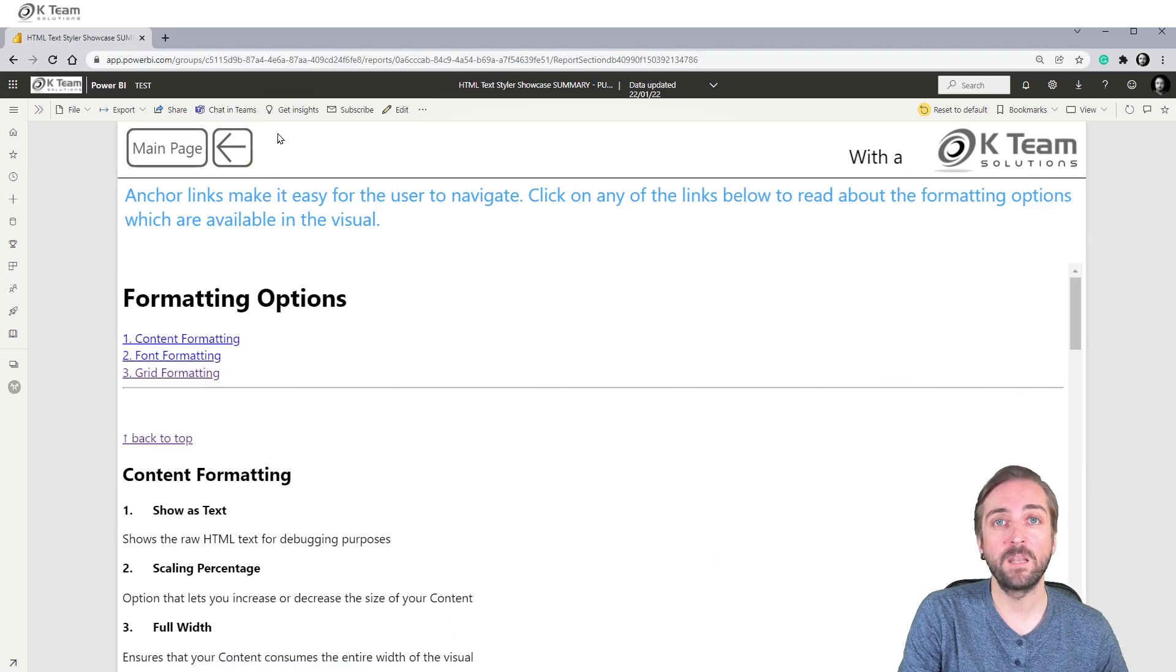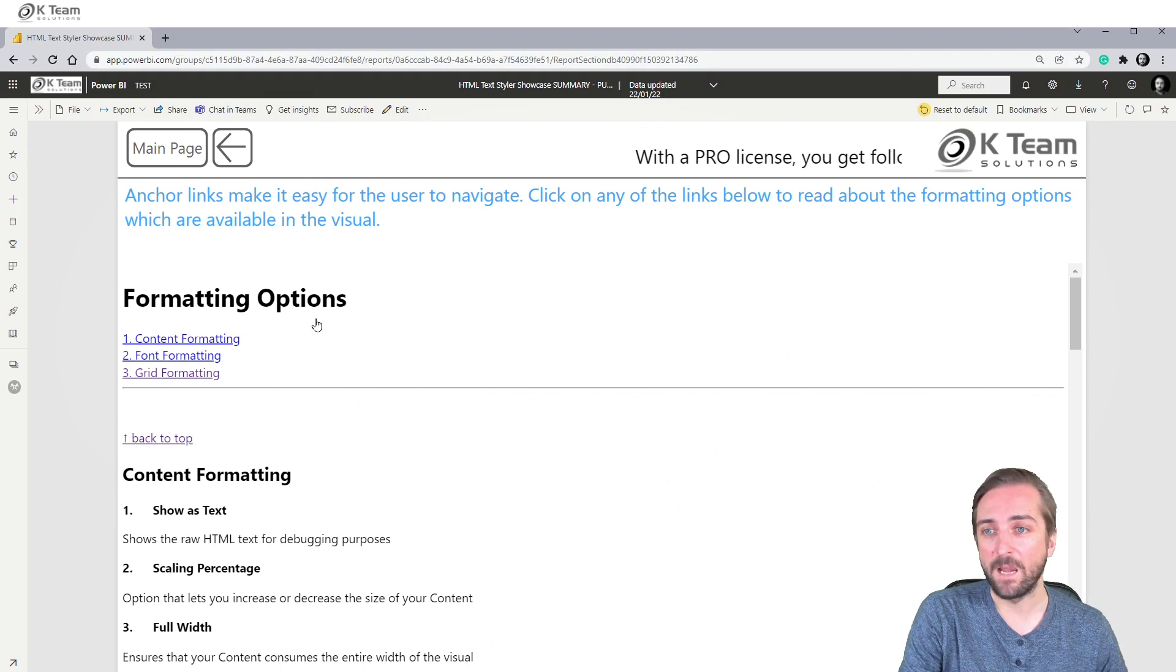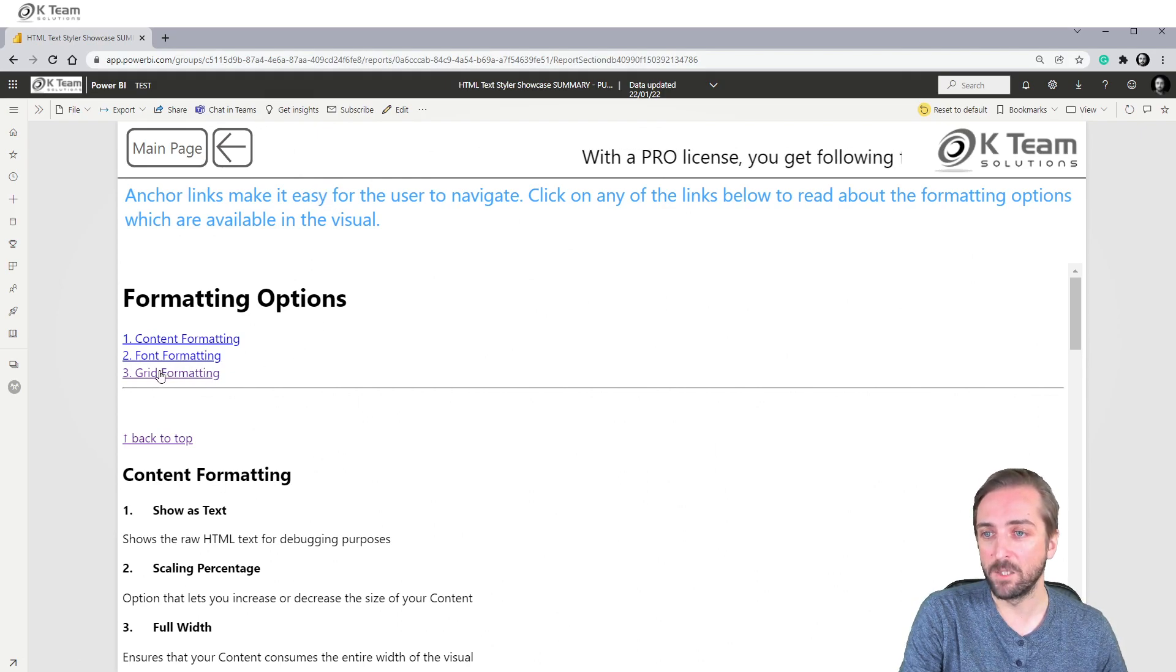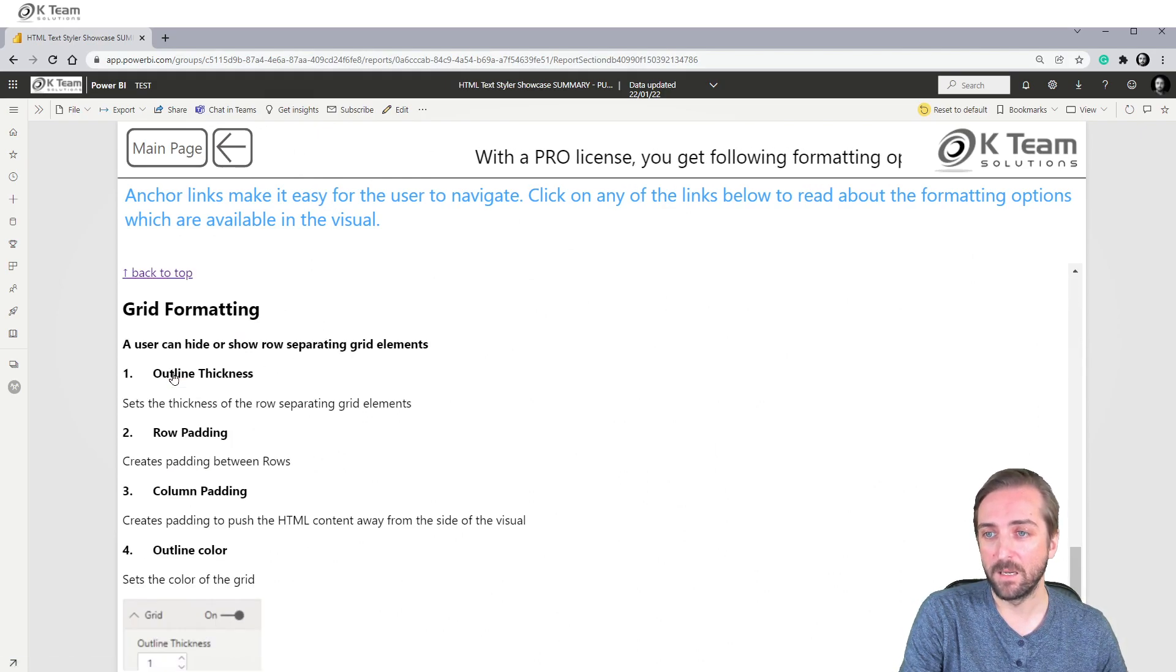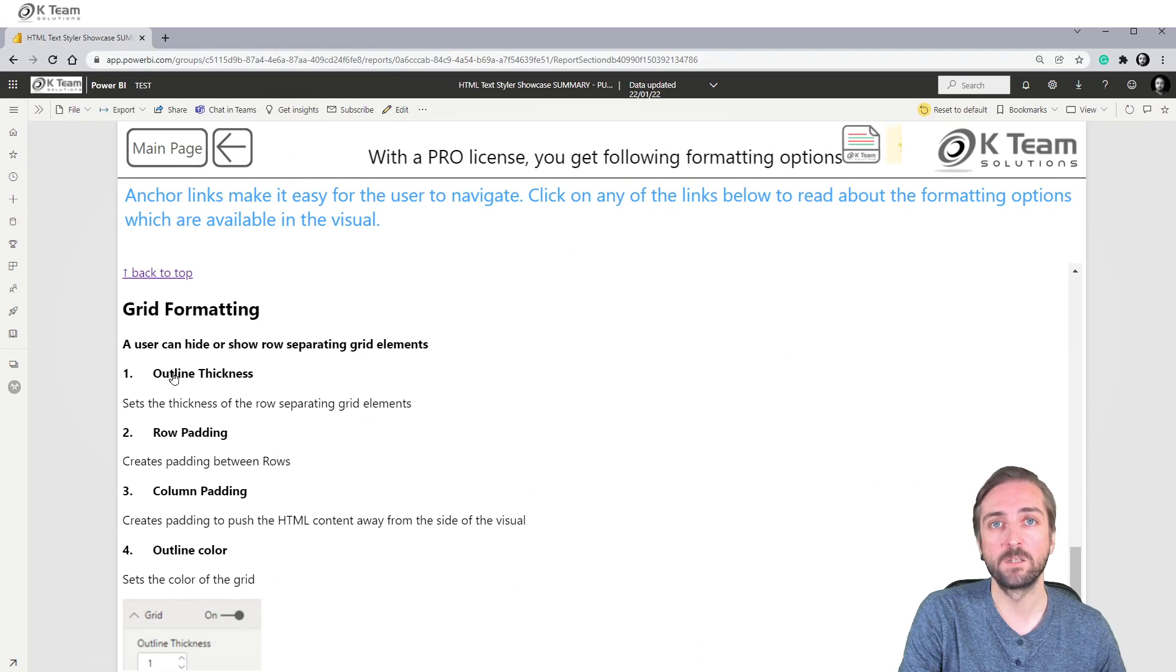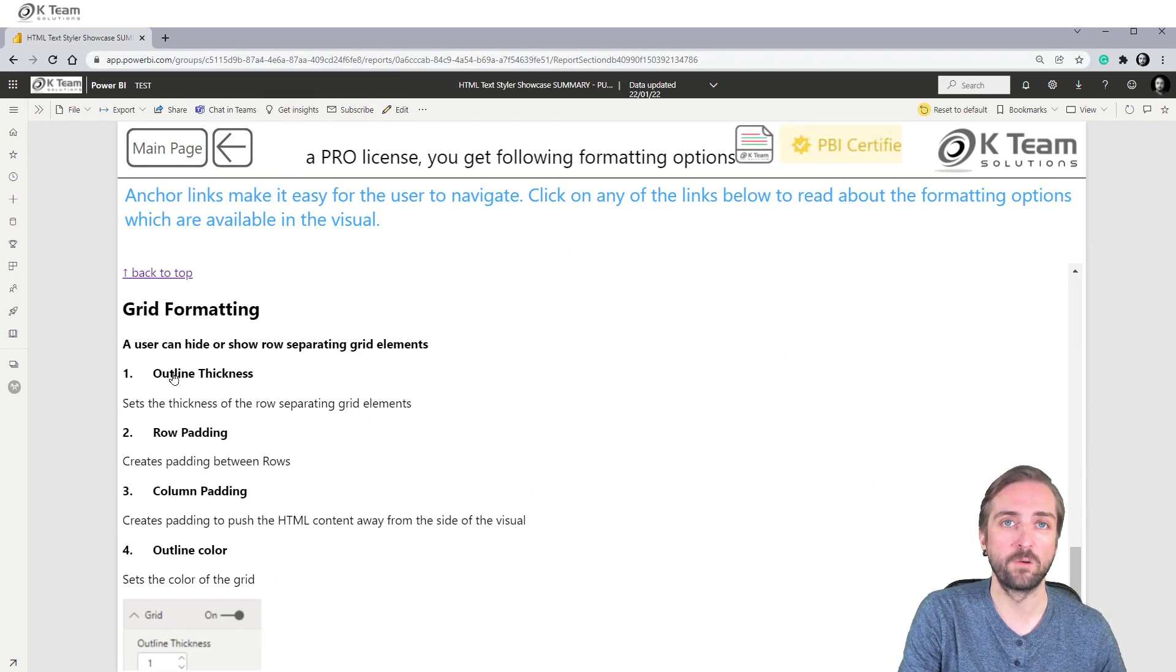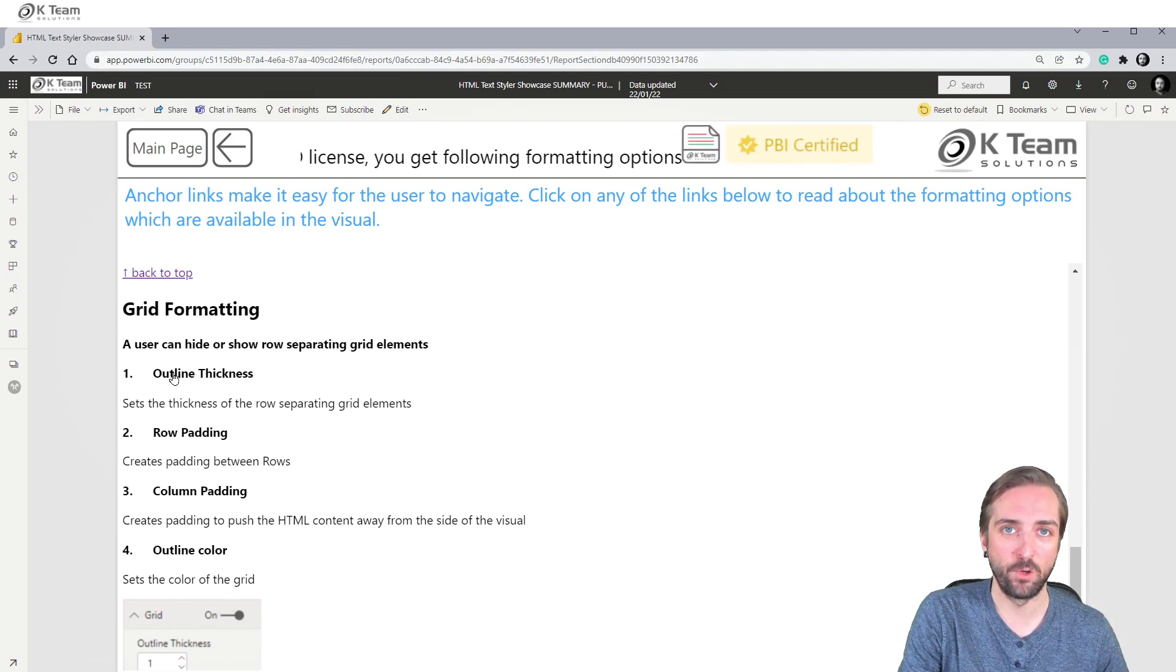And if you end up having a very long text, you should probably add anchor links. Anchor links let the user select a link, and then the visual automatically scrolls to exactly the correct location in the document.